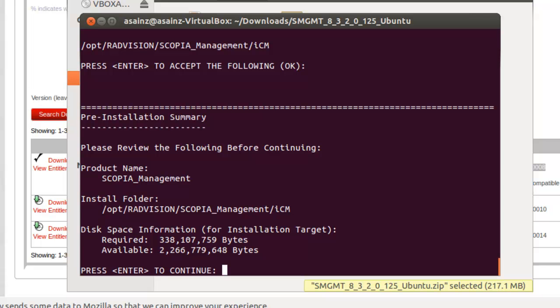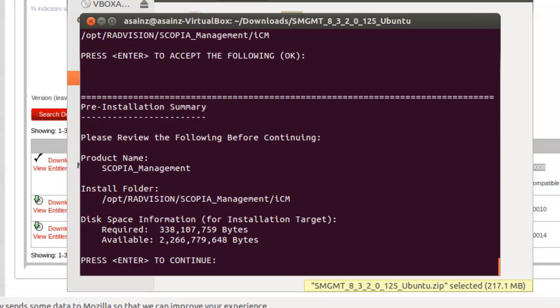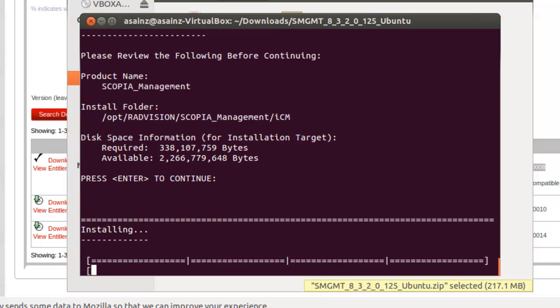It's telling us how much space we have available. It's OK, so press enter to continue. And now the Scopia management is installing. It should take no more than 5 minutes.